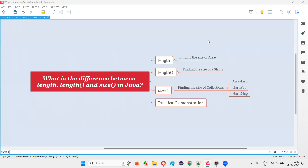Hello all, welcome to this session. In this session, I am going to answer one of the Java interview questions. That is, what is the difference between the length predefined variable, length predefined method, and size predefined method in Java?